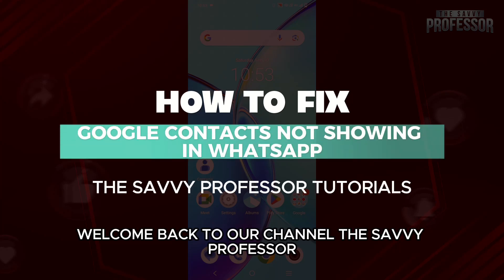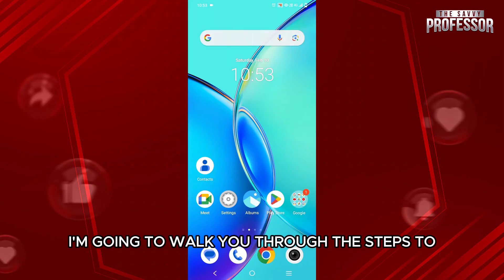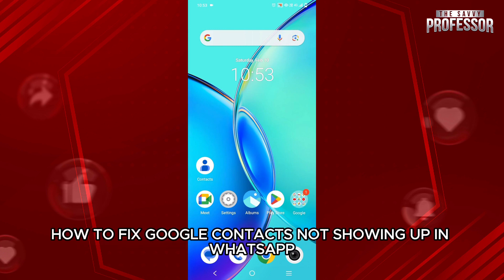Hello everyone, welcome back to channel The Sevi Professor. In this video, I am going to walk you through the steps to how to fix Google Contacts not showing up in WhatsApp.